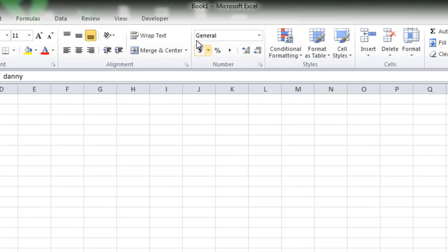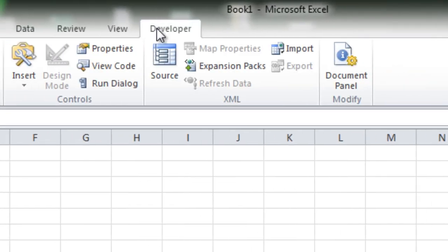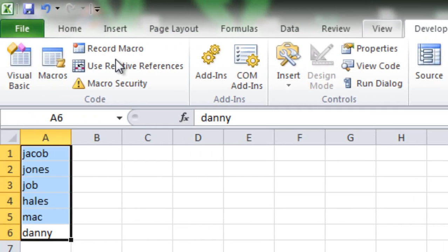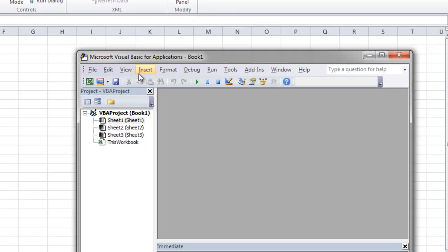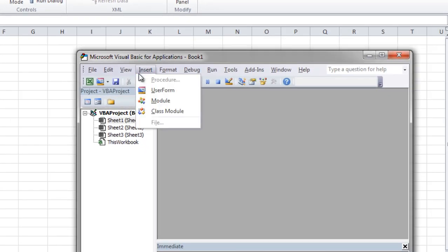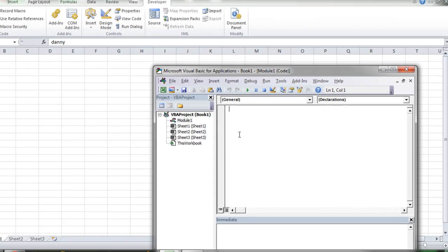First go to the developer tab. Click on Visual Basic. Click Insert. Click Module.